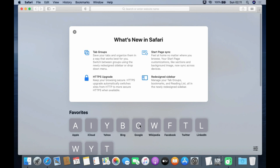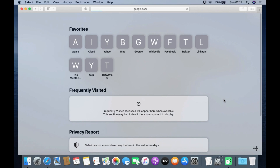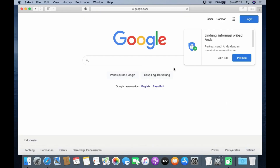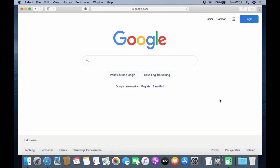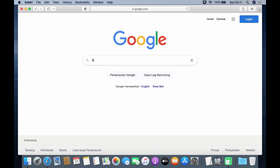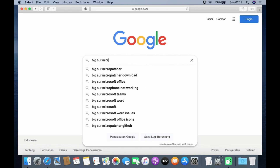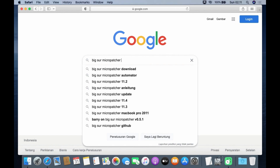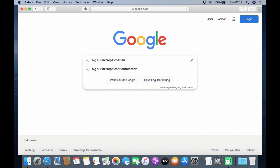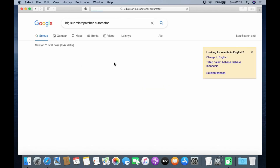Then open the browser. Now click on the Google icon to open the Google search engine. In the Google search box, type Big Sur Micro Patcher Automator and hit Enter. Then click the Automator for the BerryKN Micro Patcher GitHub link.